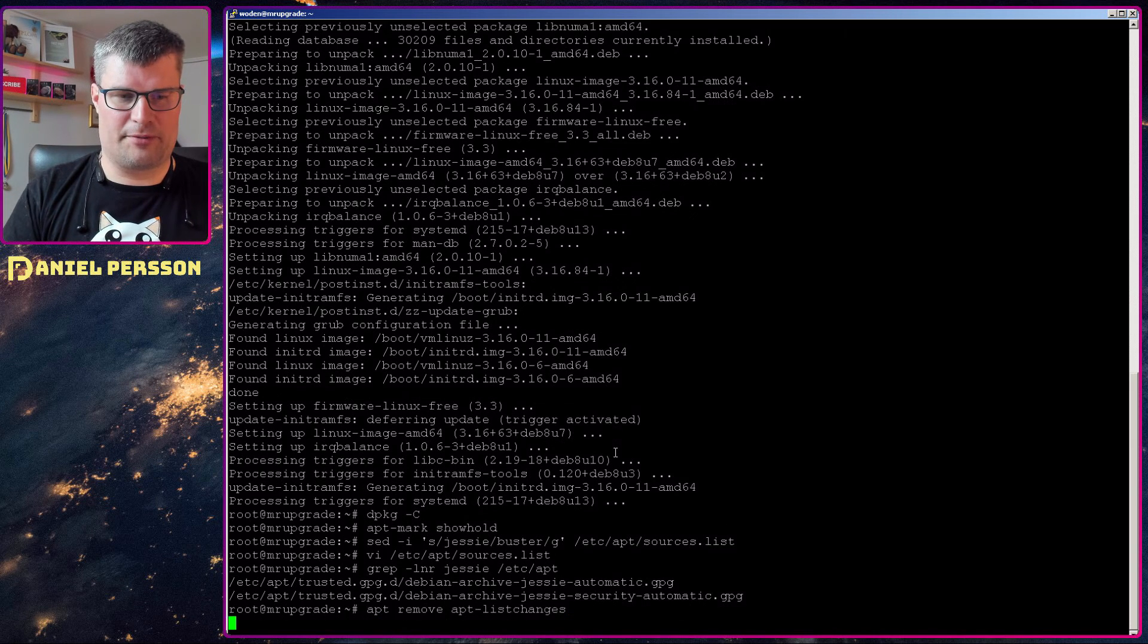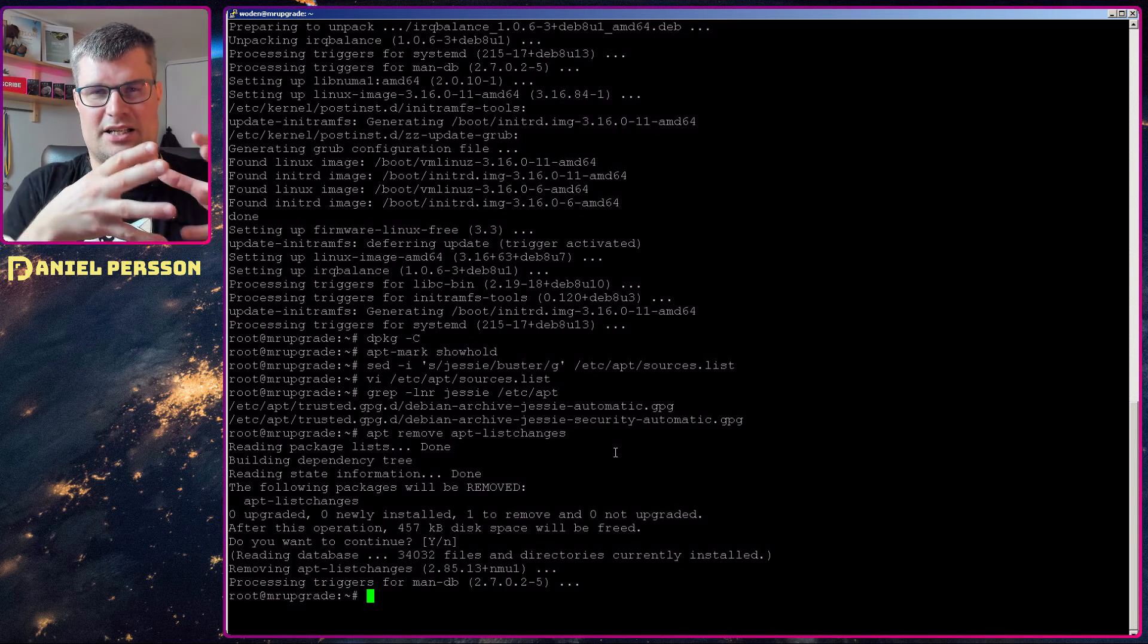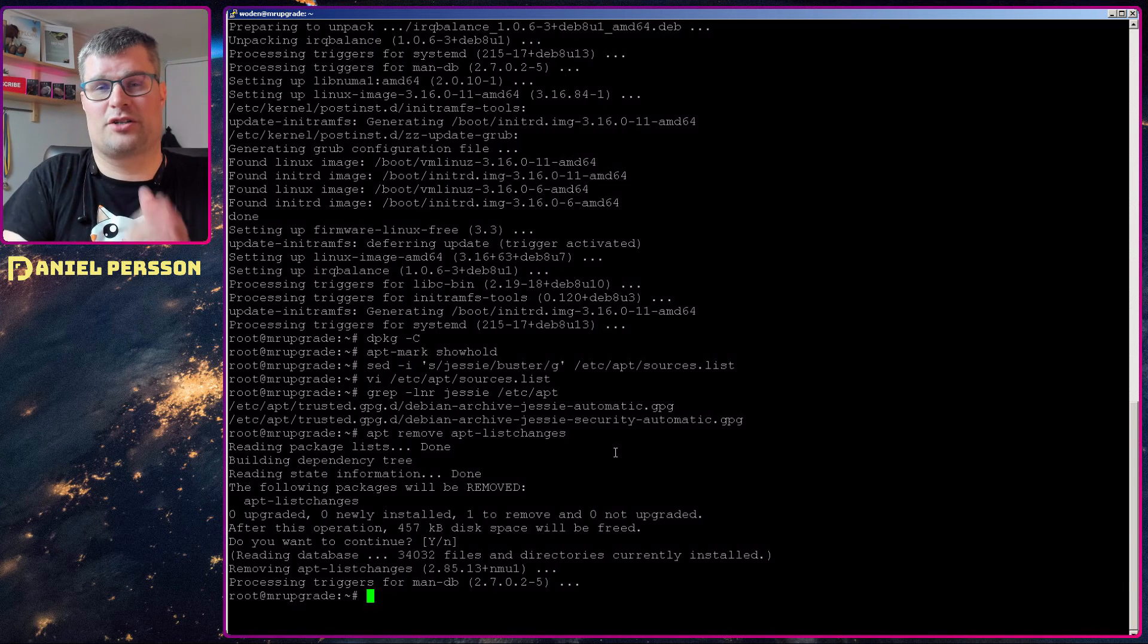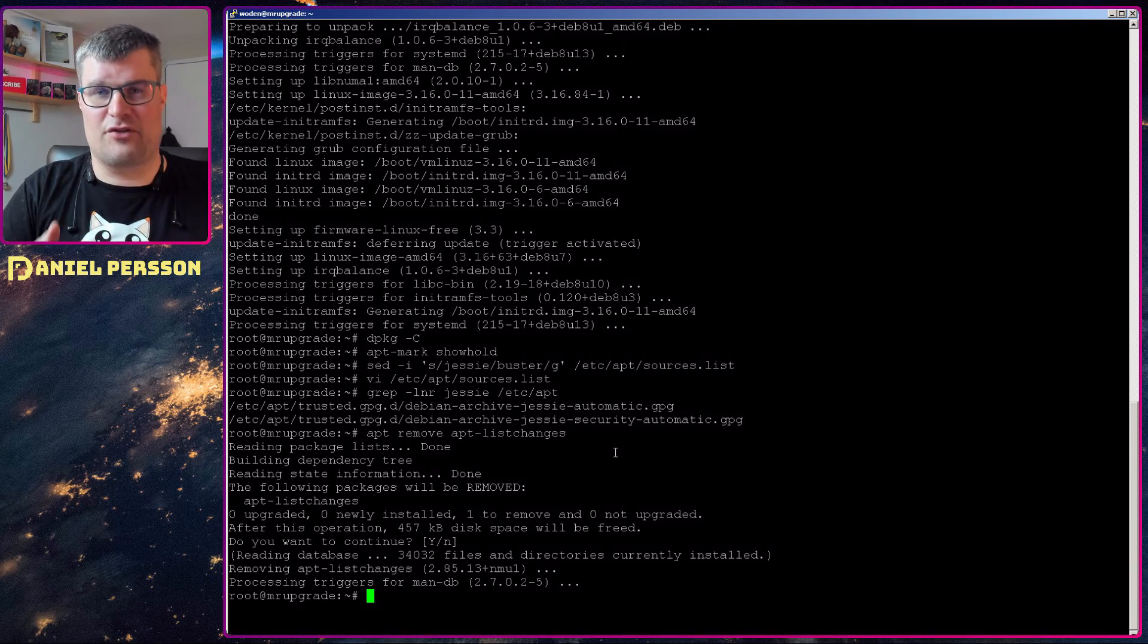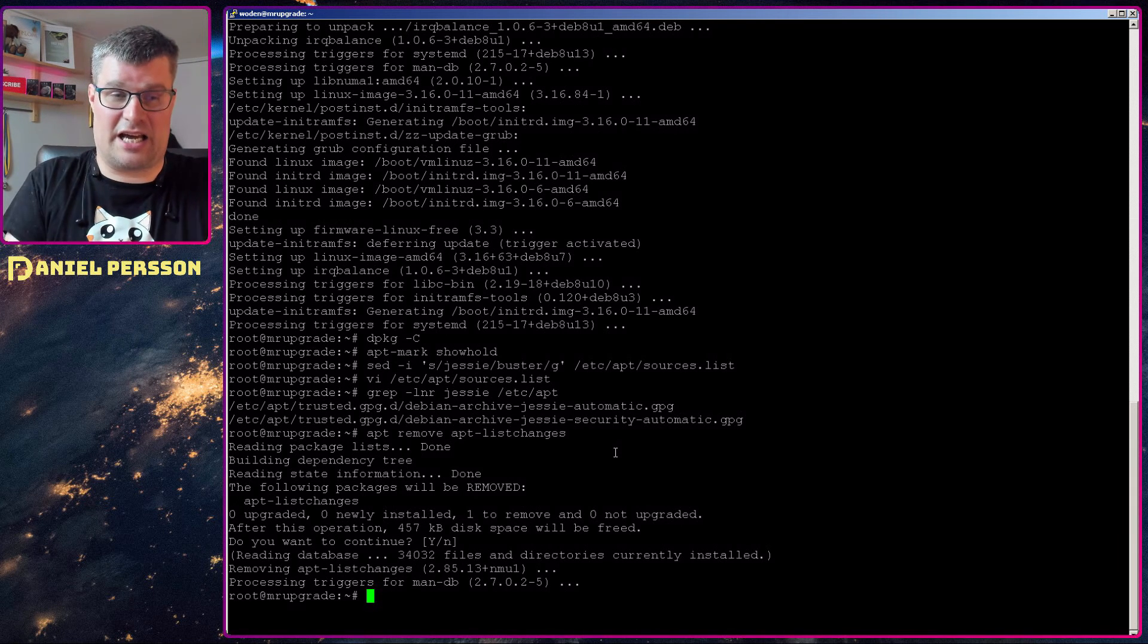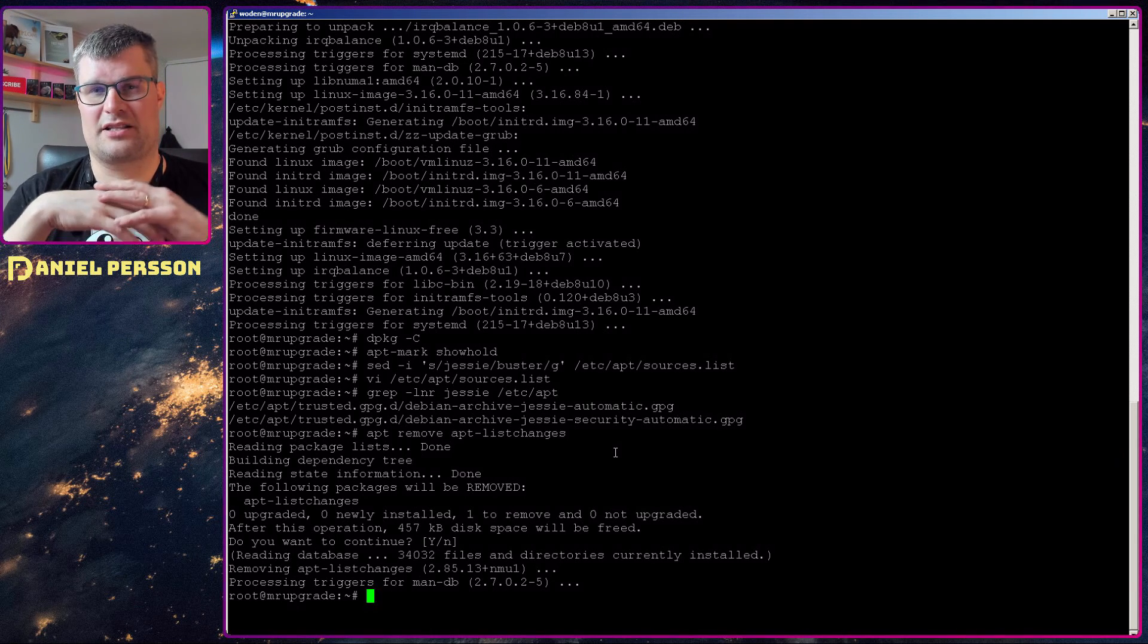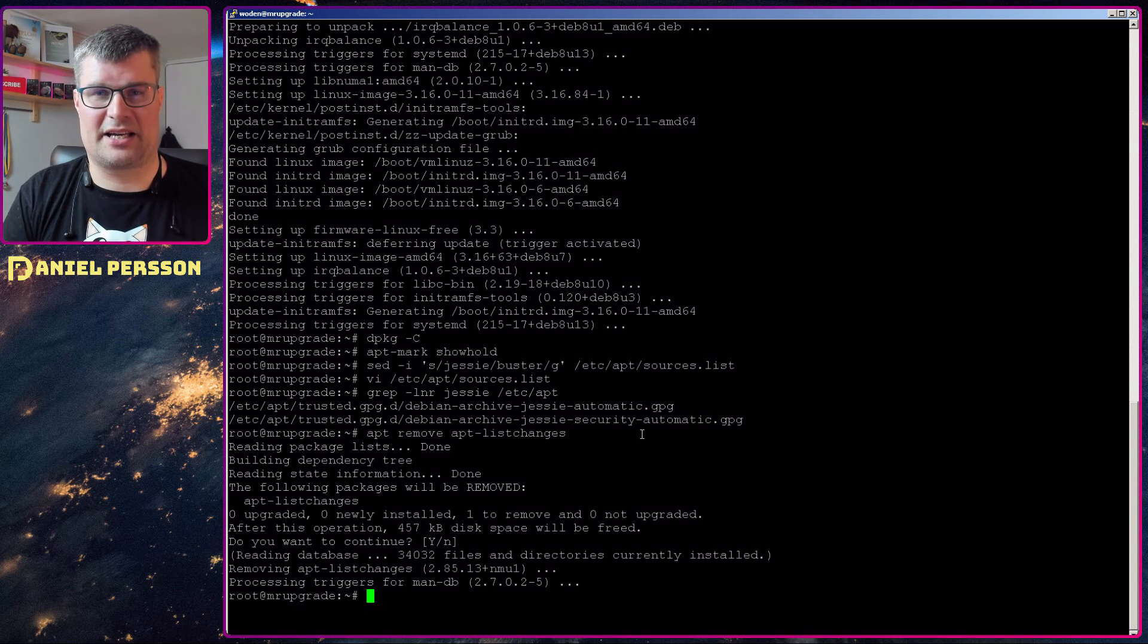Next up, we will remove the apt-listchanges and this is a changelog thing that keeps track on all the changelogs for all packages when you upgrade them and then tell you what have changed. And that will slow down the update. But if you are very careful and want to look at every change, you can keep this installed. And after you have done the upgrade, you can install this package again if you want to have it for updating packages later on. But if you want the update to go smoothly and don't be required to look at all the changes while you are upgrading, you need to remove this package now.